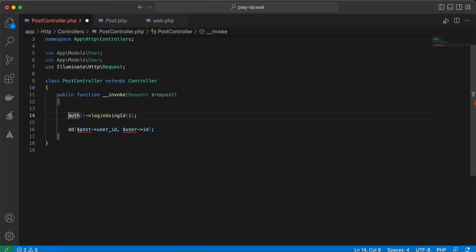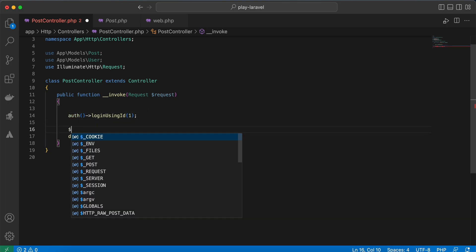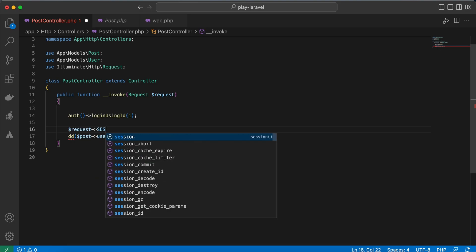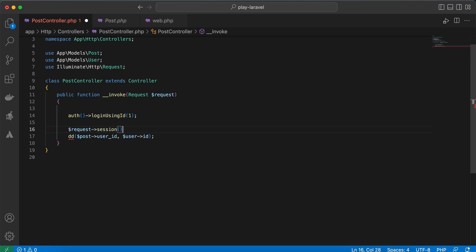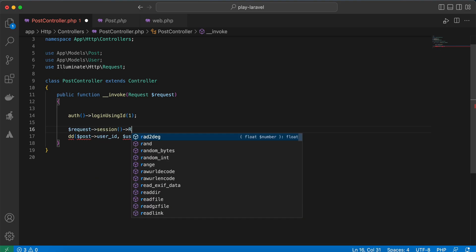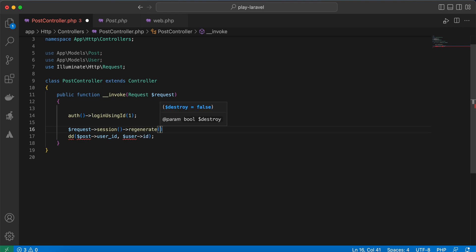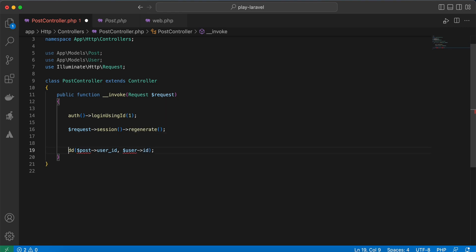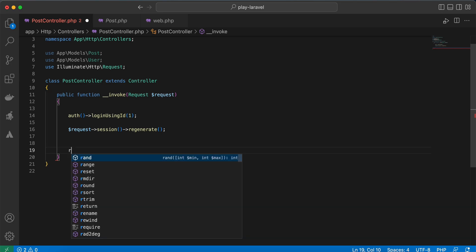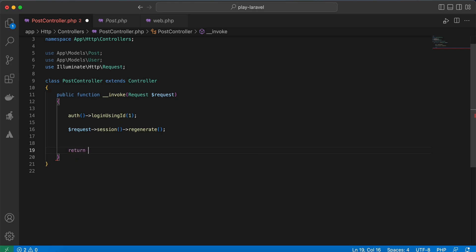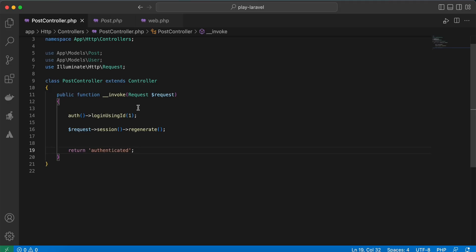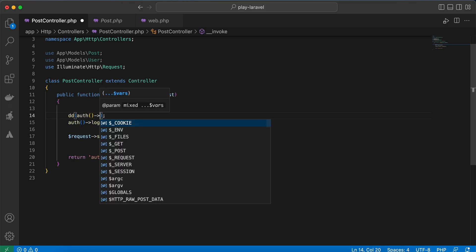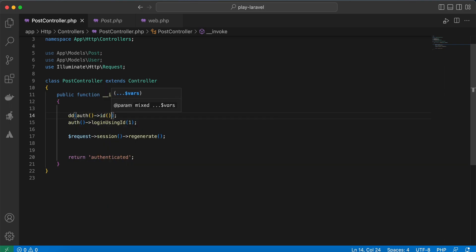And don't forget to create the session for that authentication, so you can use request session and regenerate. And here, return authenticated. Refresh, and it's authenticated.